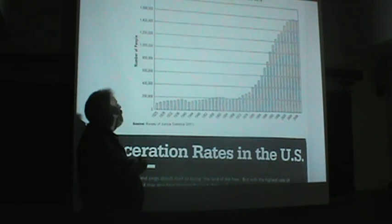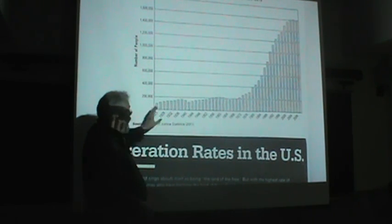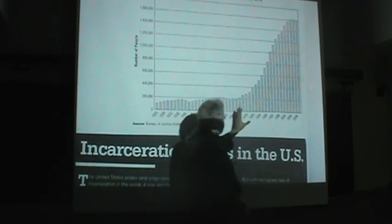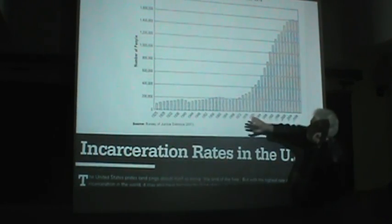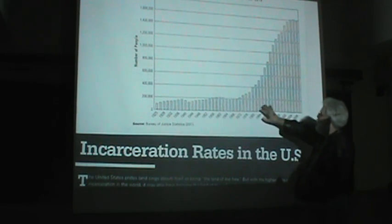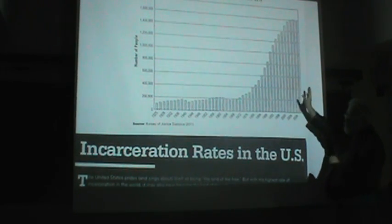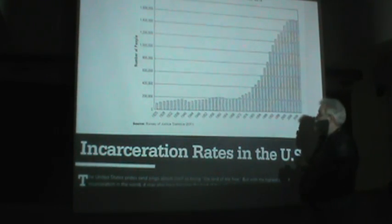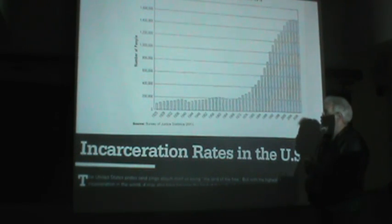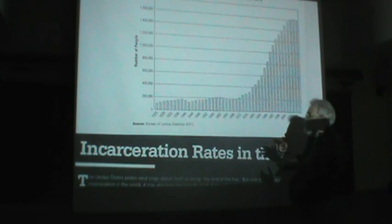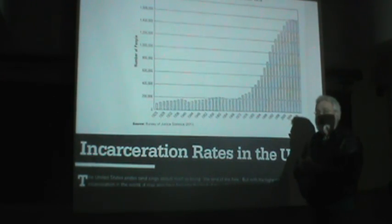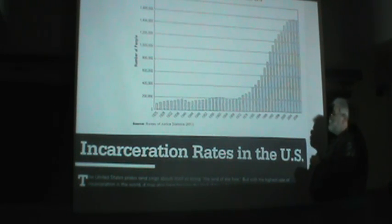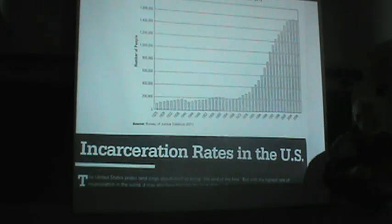We've been arresting and convicting and incarcerating people more and more over time. Here we have state and federal prison populations from 1925 to 2010. You can see that they remain fairly stable from 1925 all the way up into the late 60s, early 70s. And then during the 70s, especially the 80s, 90s, and 2000s, there was an explosion in prison populations. This was no accident. Presumably it had a lot to do with the war on drugs and new policies like three-strike policies.